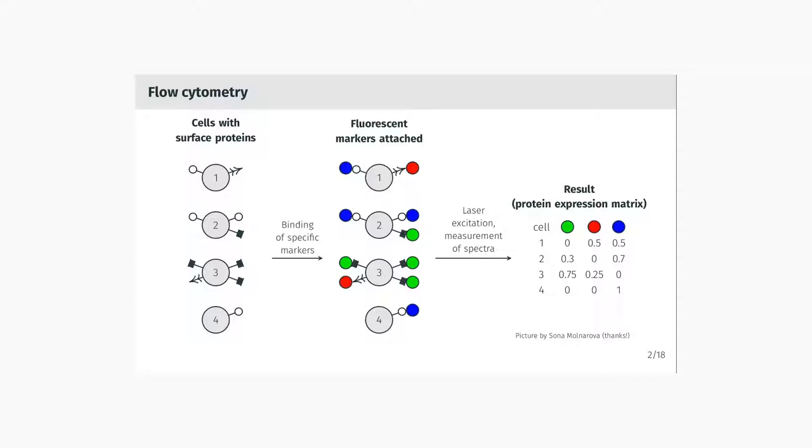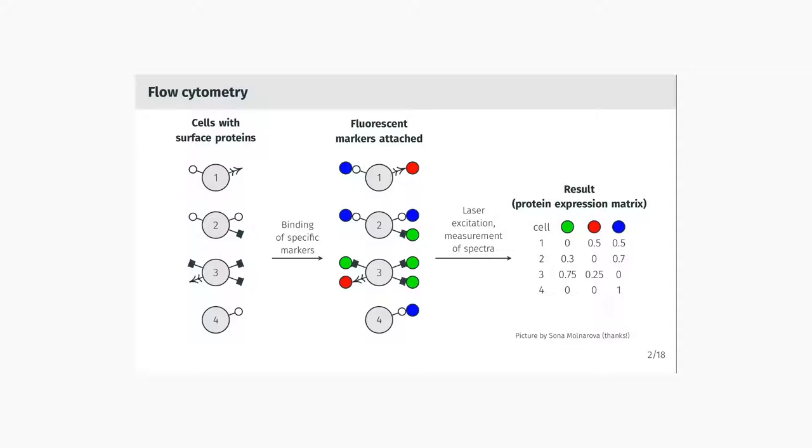The problem is that the markers, the surface proteins, are usually too tiny to see or measure with any reasonable method. So what you can do is use a little trick and measure them indirectly. You can take fluorescent markers, chemically bind them to specific proteins so that the specific markers with specific color bind to a specific protein, and then excite the cells with laser and measure the spectrum that is produced by shining onto individual cells, which gets you a nice result.